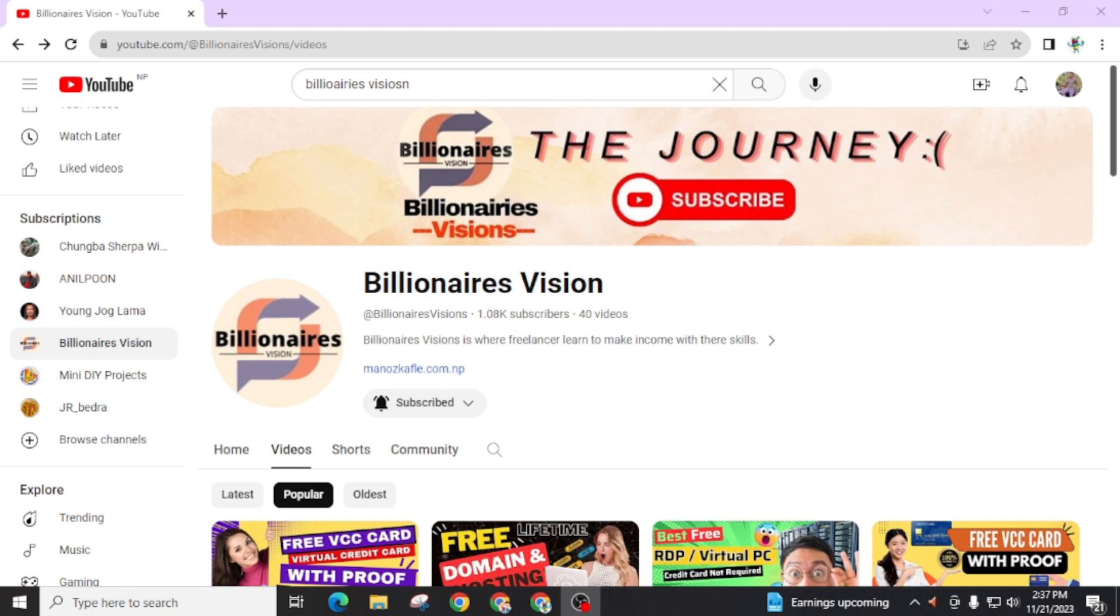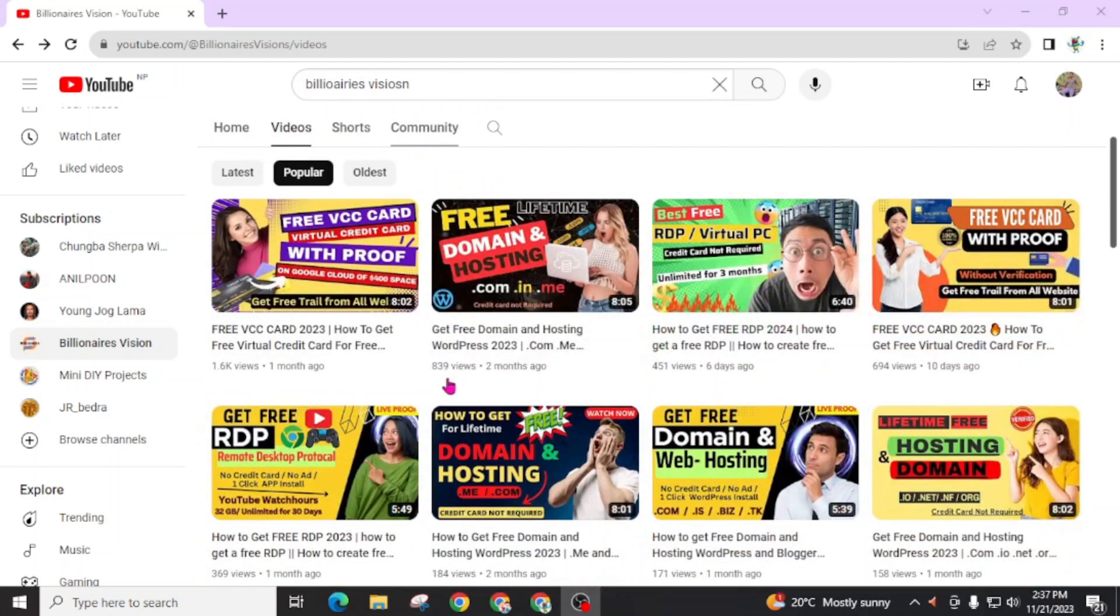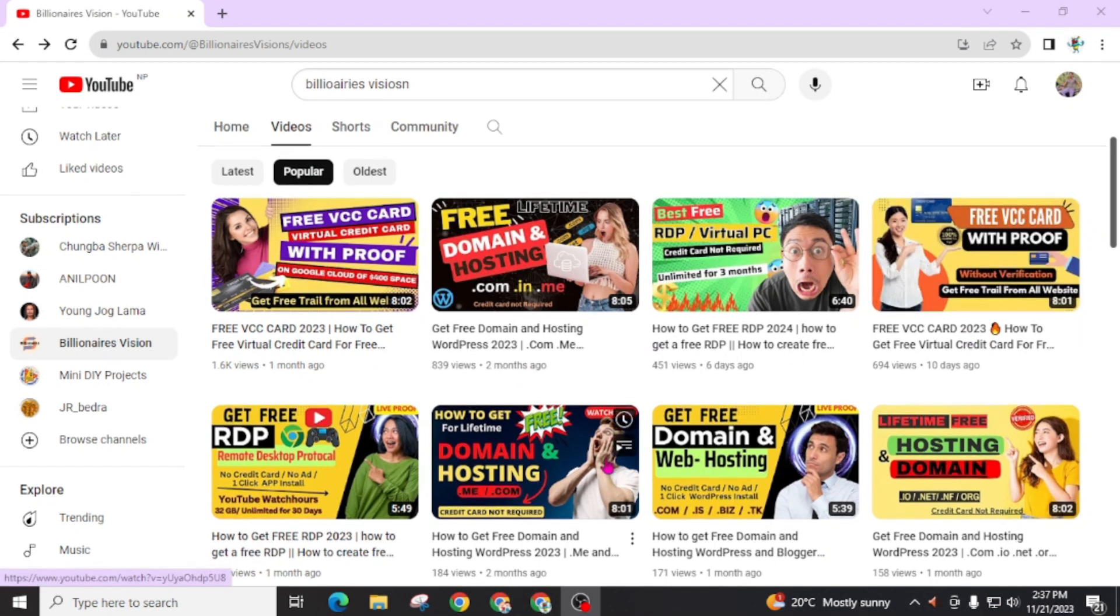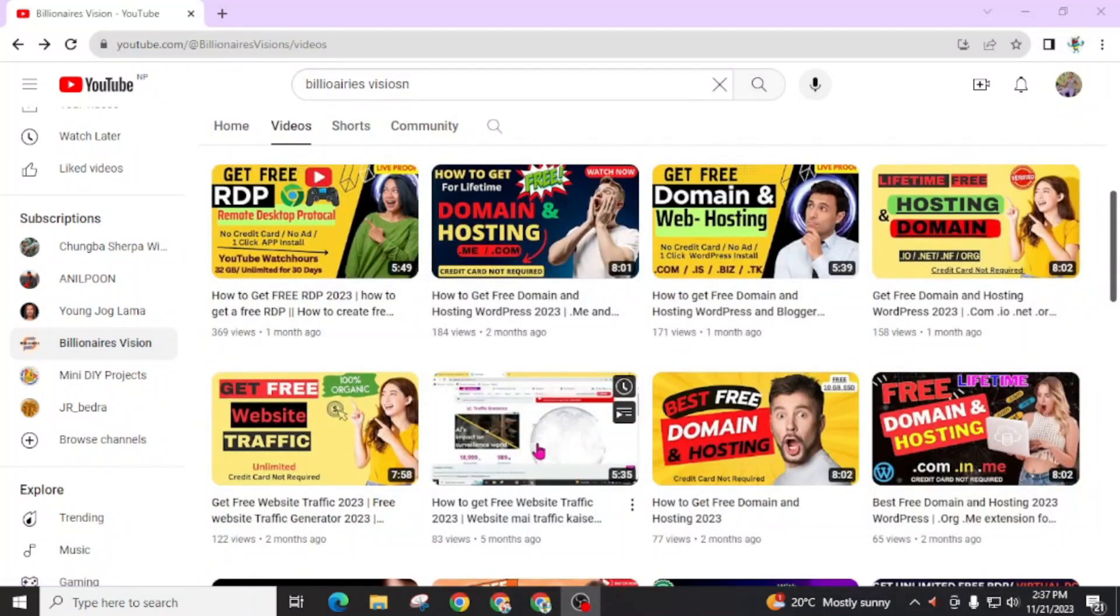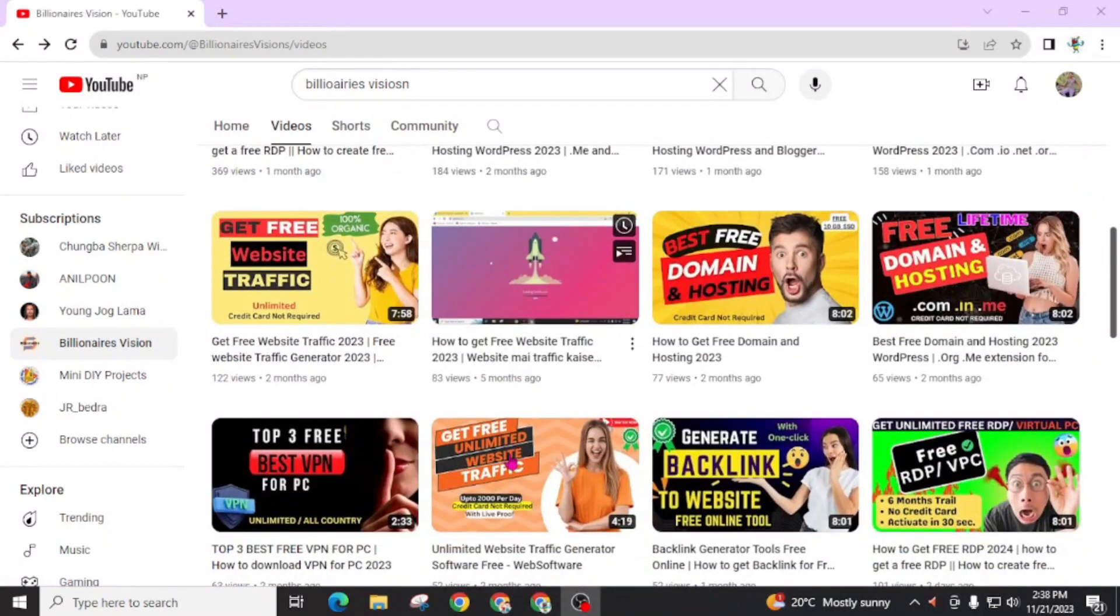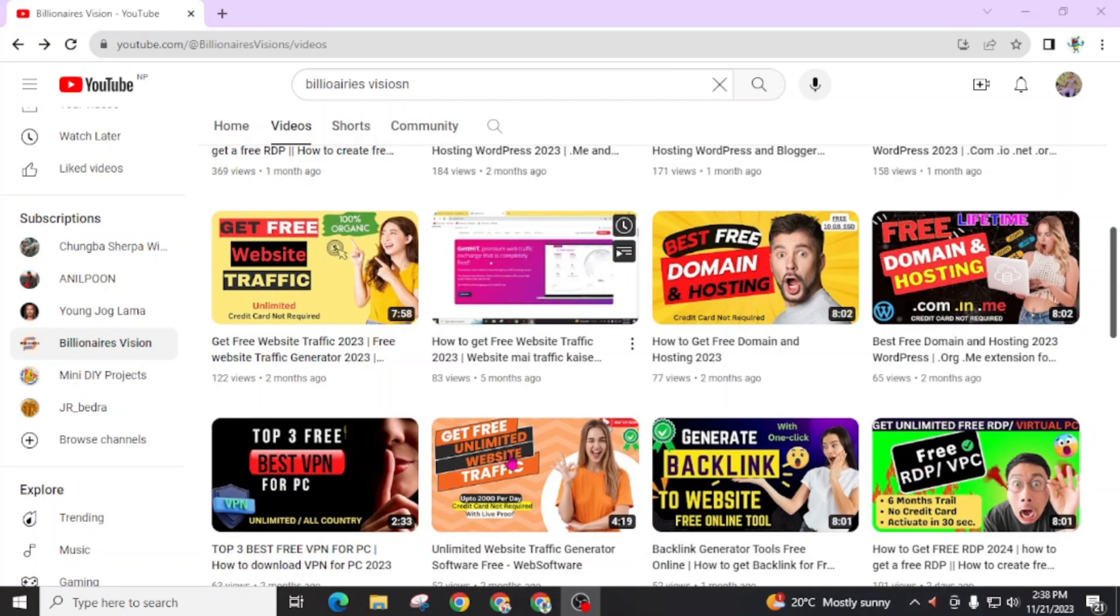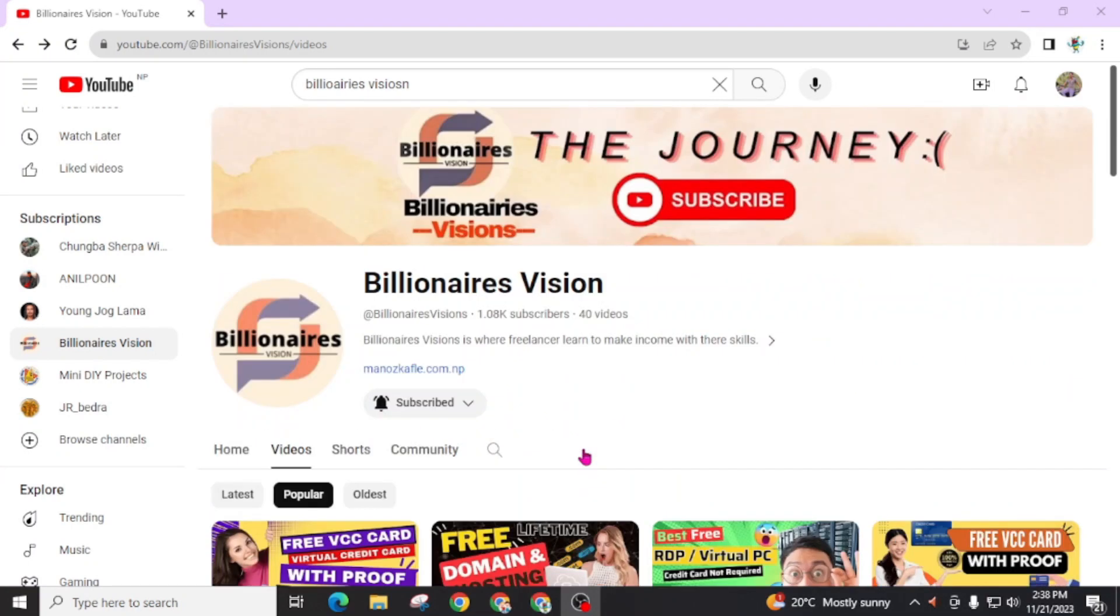If you are watching my videos for the first time, this is Billionaires Vision and I'm regularly making videos on free VCC cards, free RDP, free domain names, hosting, and AdSense related problems, WordPress, and many other topics. It's going to be very useful for you, so don't forget to subscribe to this channel and also press the bell icon for the latest updates. Now we start our video.